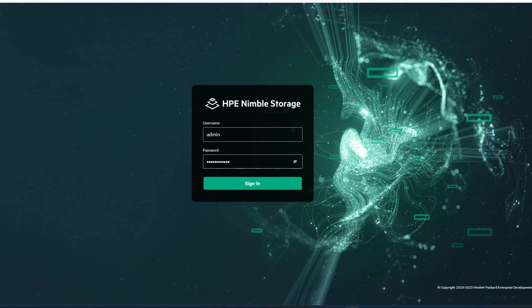We're going to upgrade a Nimble here from one minor version to another, from 6.1.1.3 to 6.1.2.3.